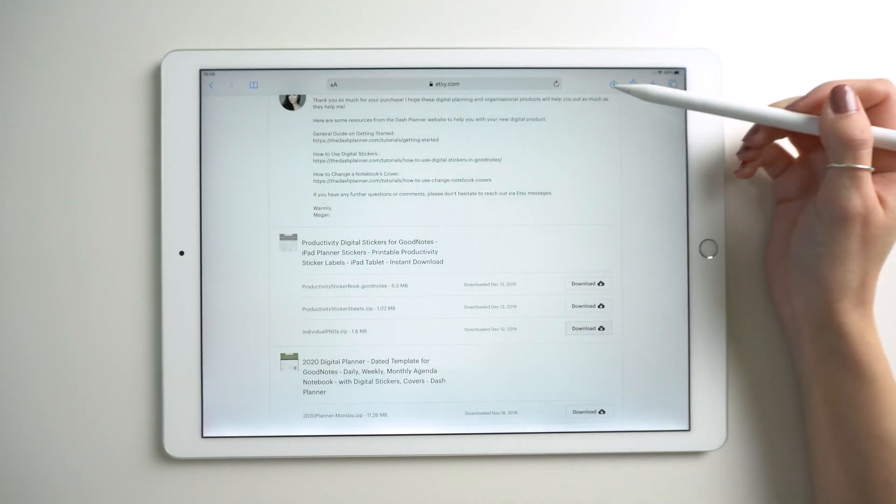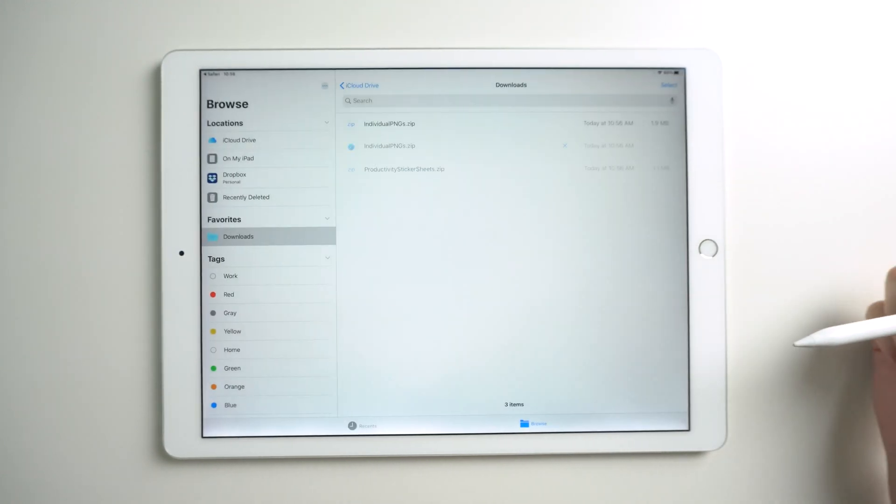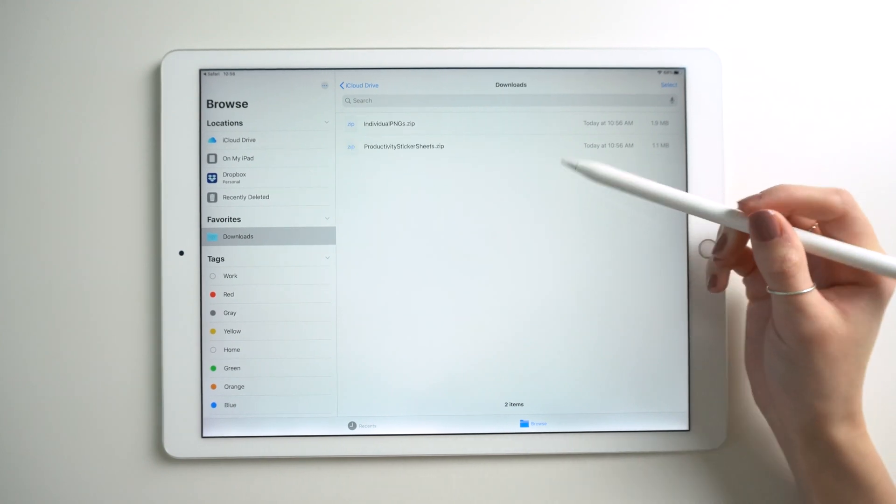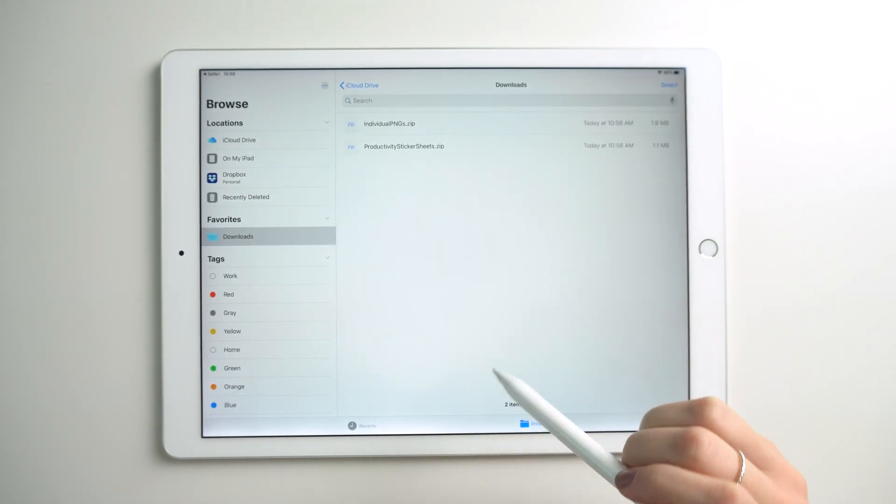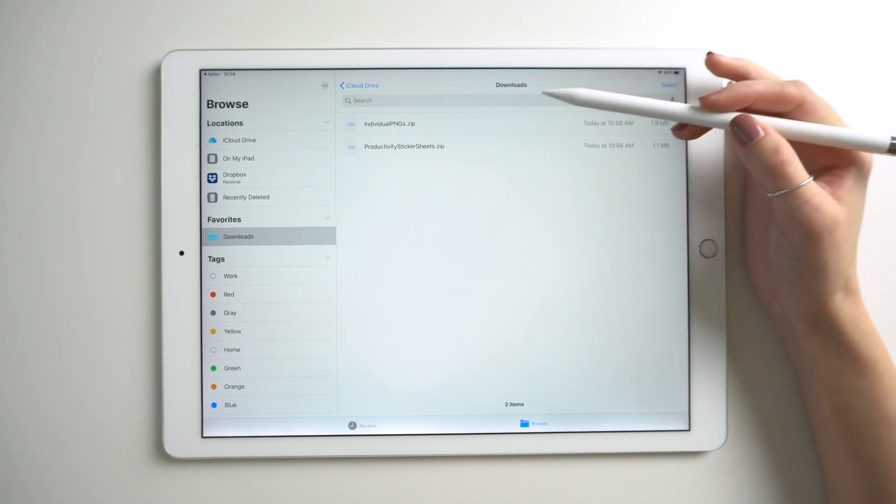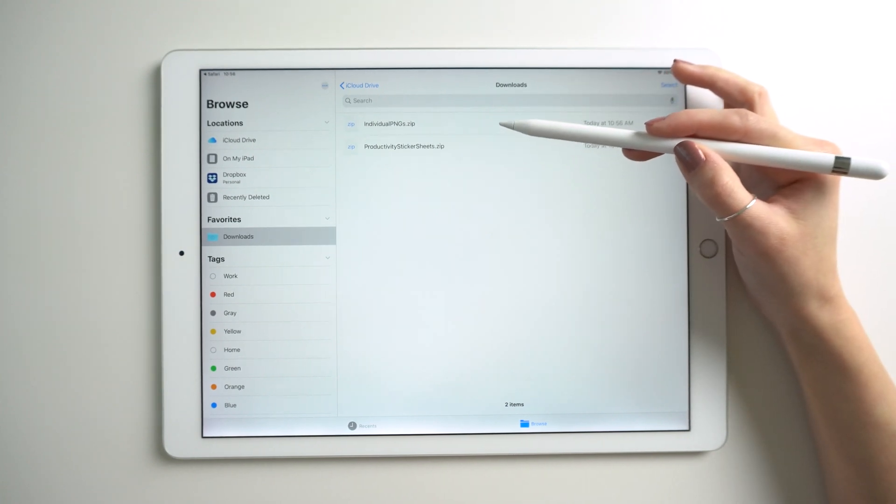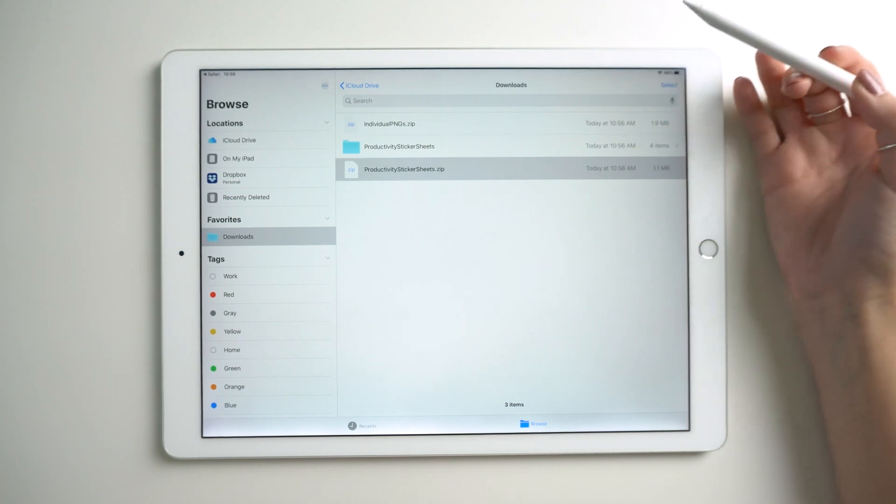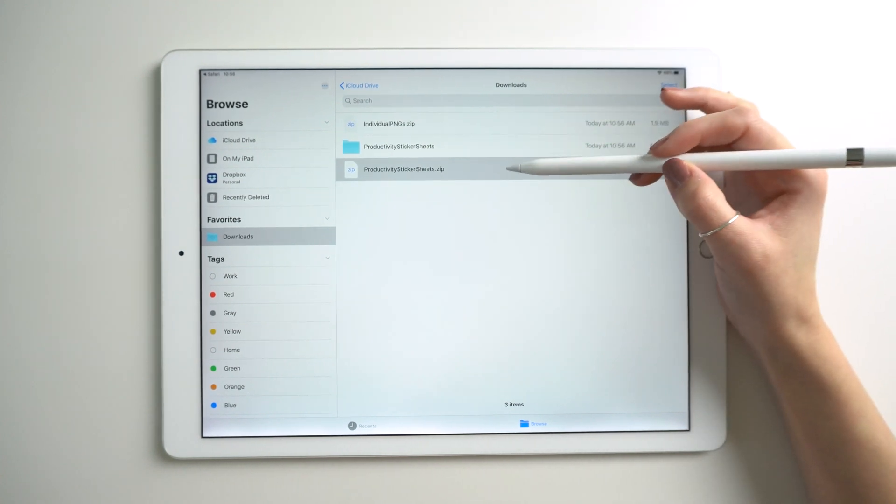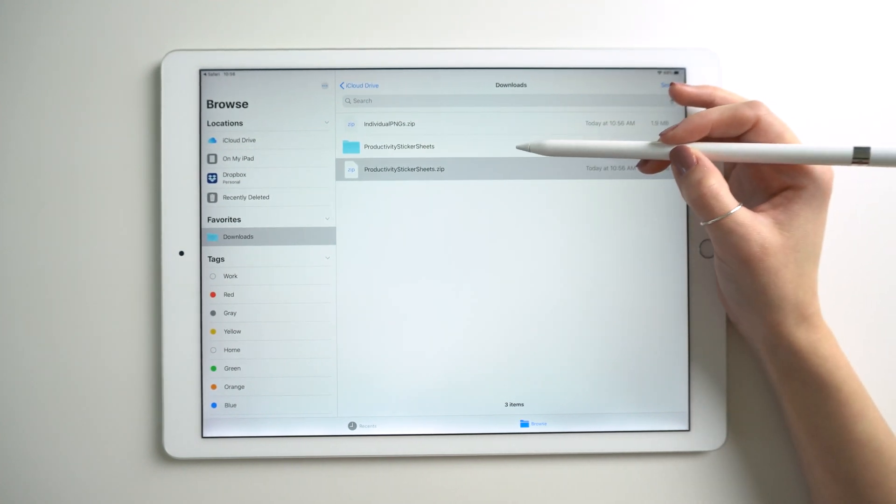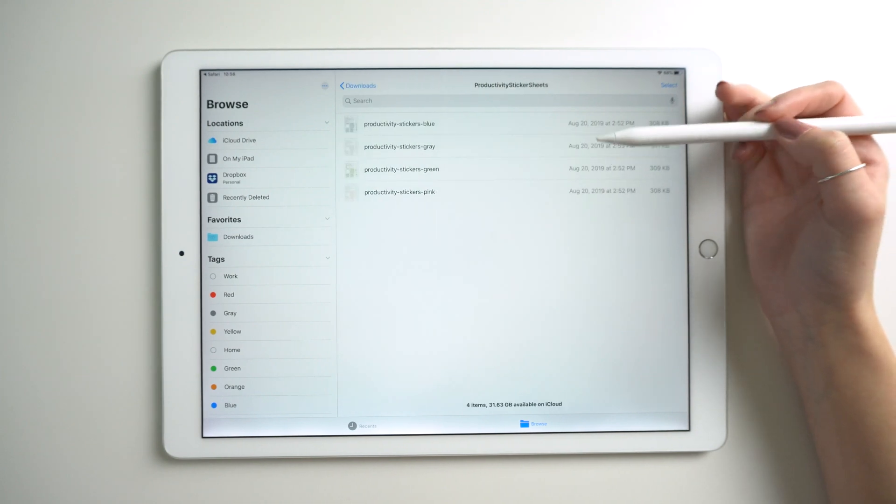Download those and they will open inside the downloads folder on the files app. Let's first look at the sticker sheets. These are for use when your app allows cropping of images. Tapping on that, I unzipped it and now I can open the folder.